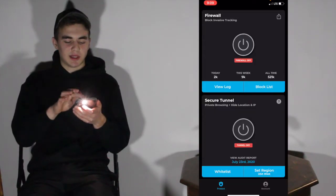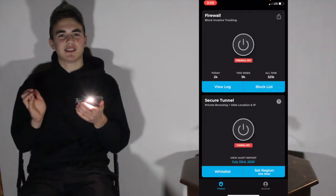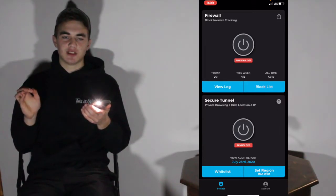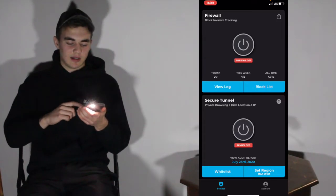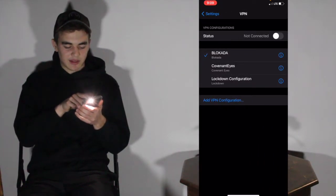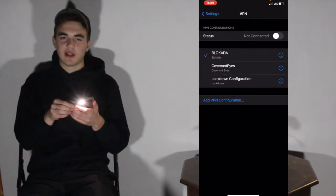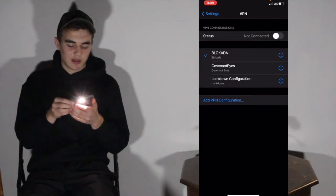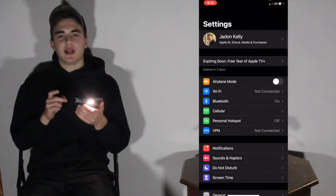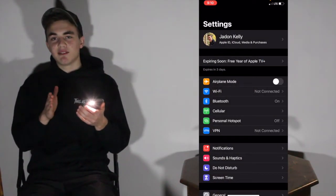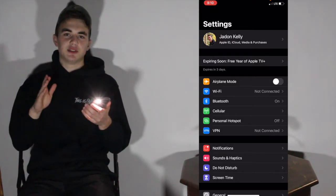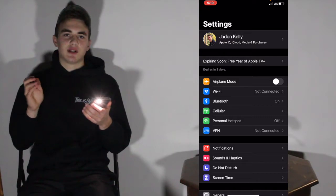All you do to turn it on is press the button. But first, you may have to set it up in settings — it may ask you to add a VPN connection and you just say add. In settings it will have a Lockdown configuration from the app. You can press the info button to see more about it. That is the way you block ads — you have to have this on. It's not like traditional ad blockers that just use content filtering only available in Safari.